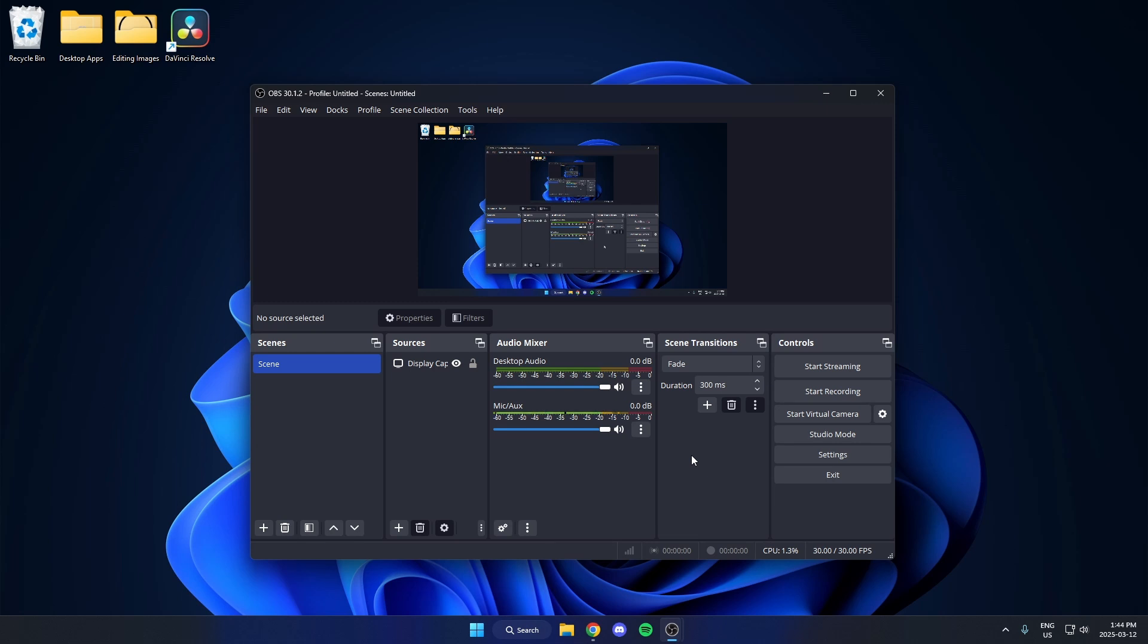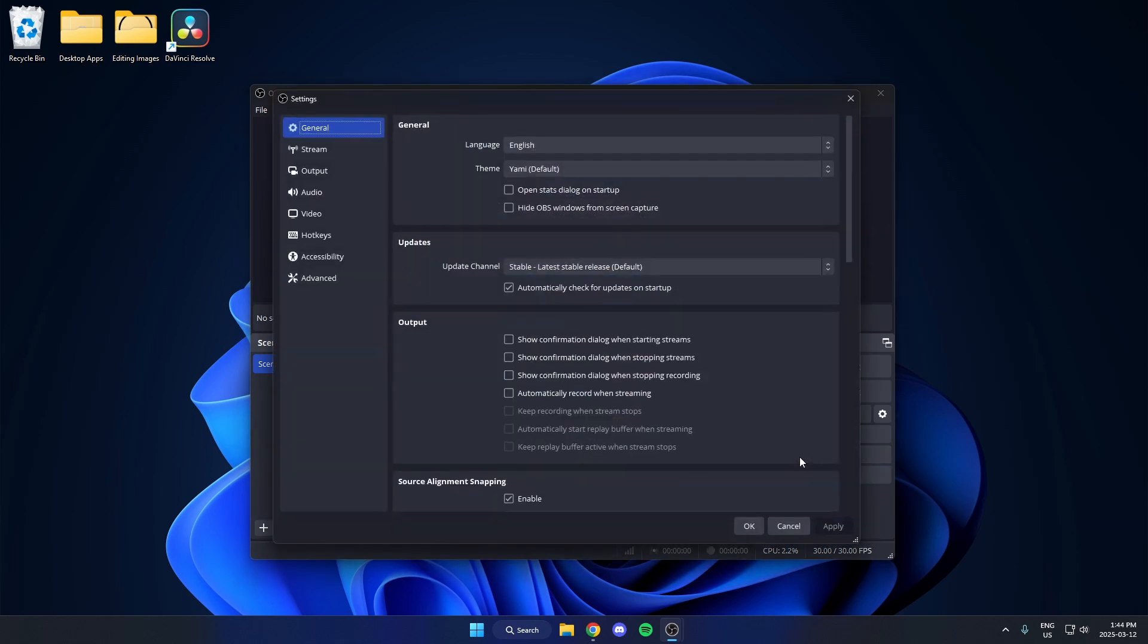Here's how you can record audio only in OBS and save it as an MP3. First, go to the bottom right and open up the settings, then go over to the left and click on output.